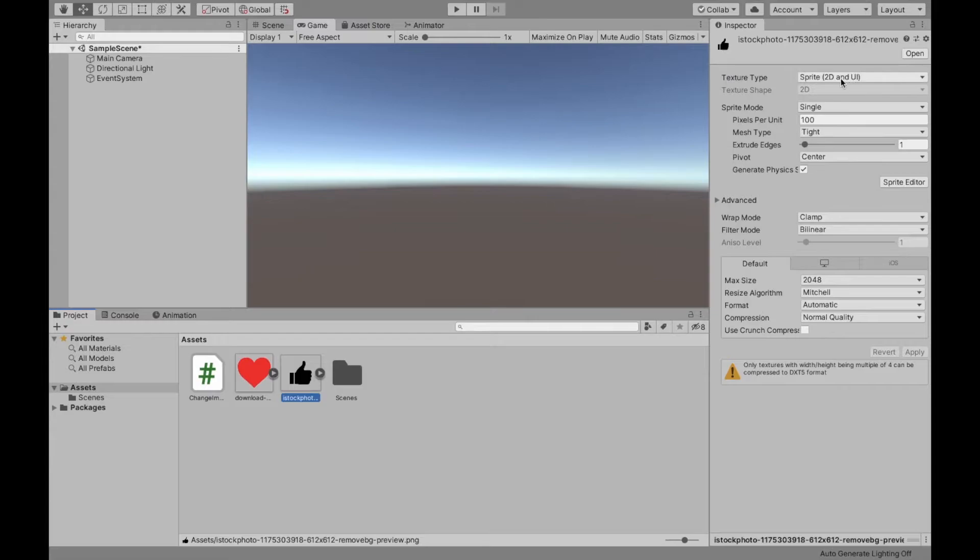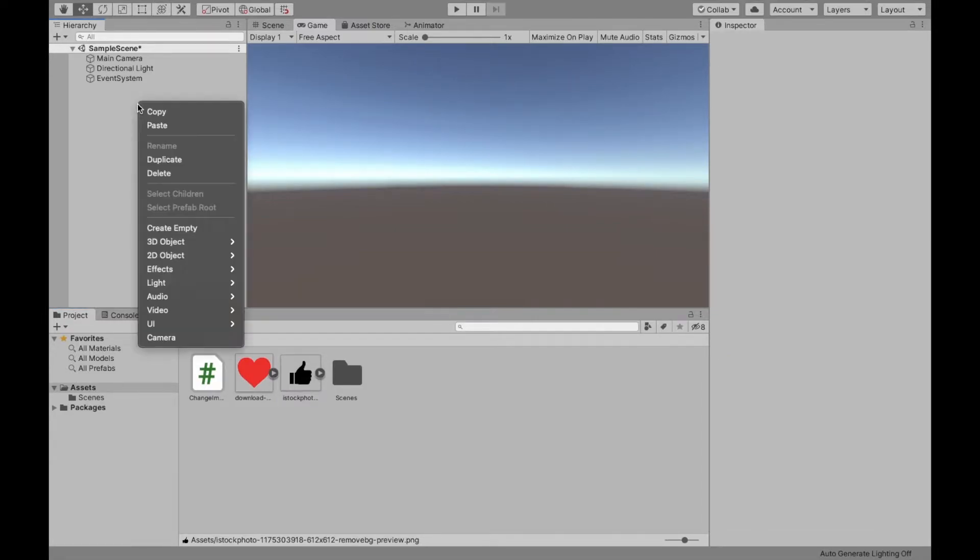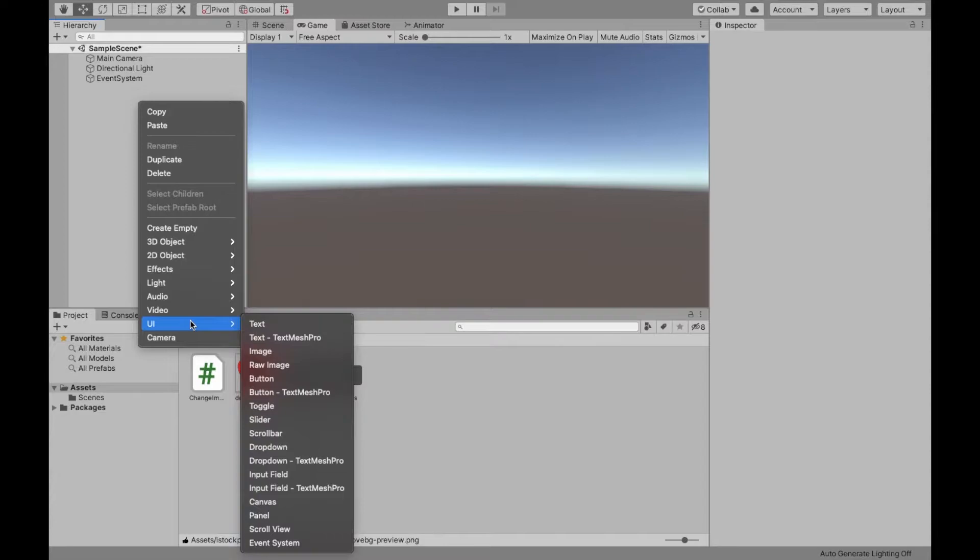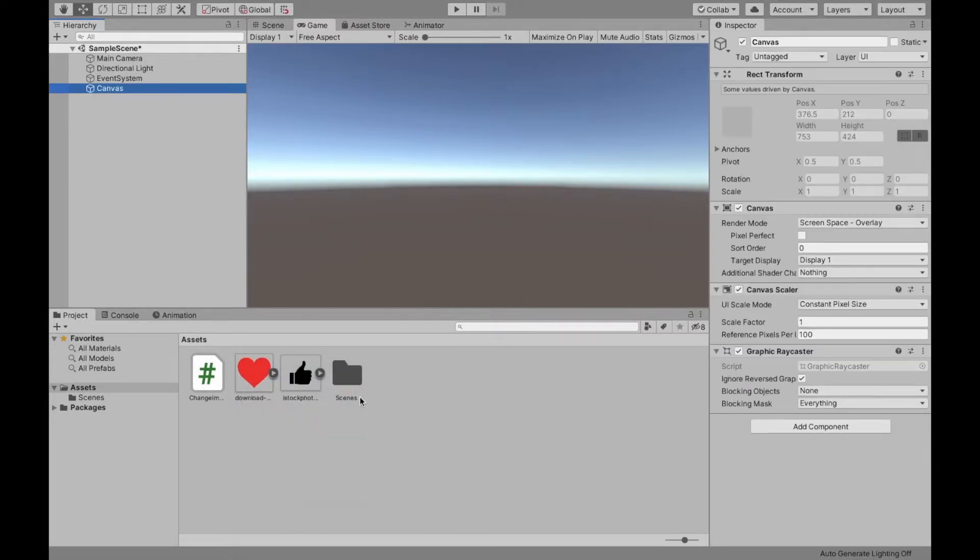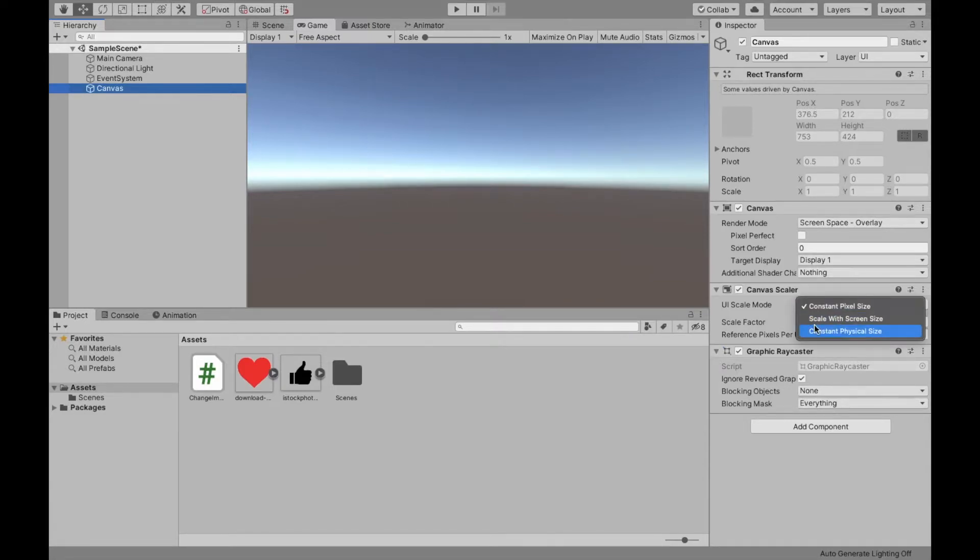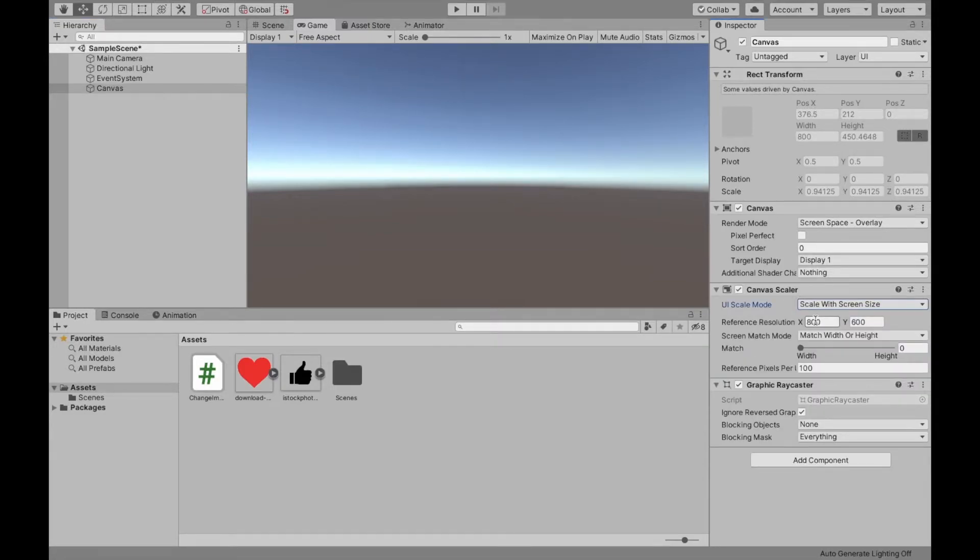As you can see, both of mine are sprites. Now you need to create the canvas. So you can do that by right clicking, going down to UI and creating a canvas. Now one really important thing is changing the scale to scaling with the screen.